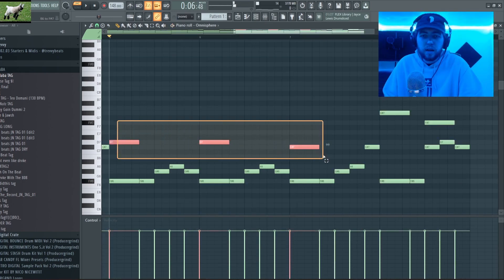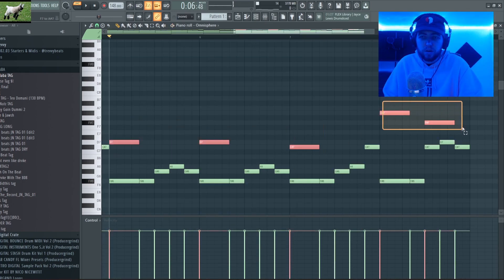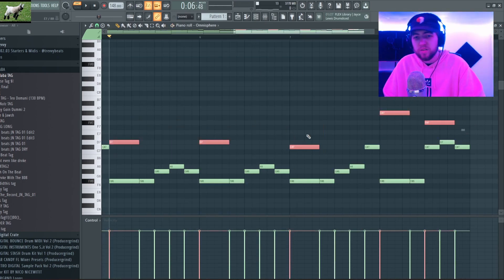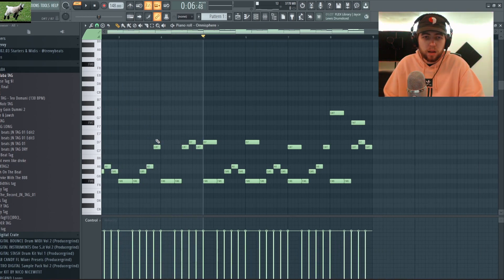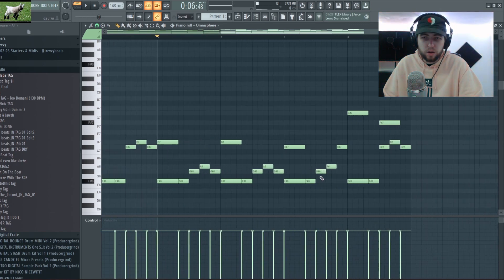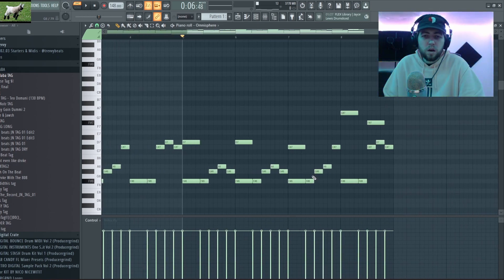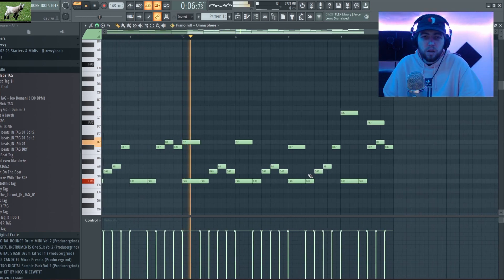So I'm gonna add these notes here just as kind of like support notes. I like how they're sounding, but yeah.